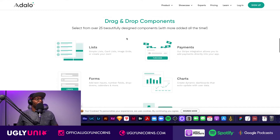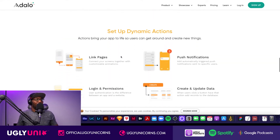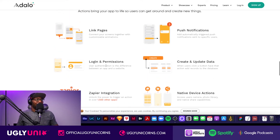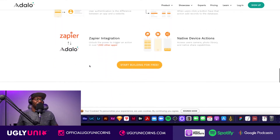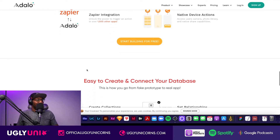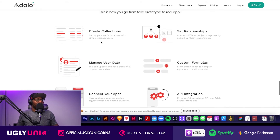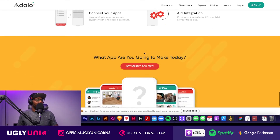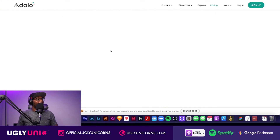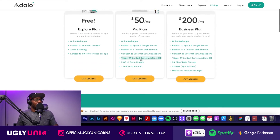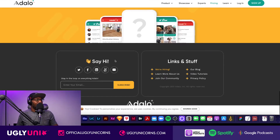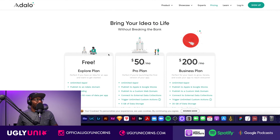They have 25 drag-and-drop design components you can just drop in and get working. You can connect Zapier, set up push notifications, link pages, location permissions, and even native device actions like accessing the camera and photos. The only thing that's confusing is setting up the relationships in the database — if you can figure that part out, you'll be set. Adalo pricing: there's a free tier, a $50 tier, and a $200 tier per month.